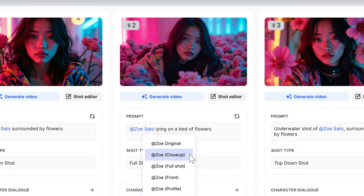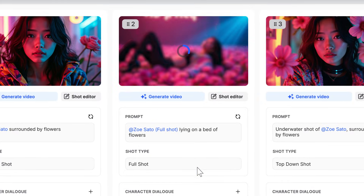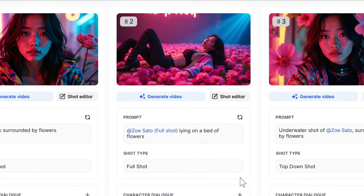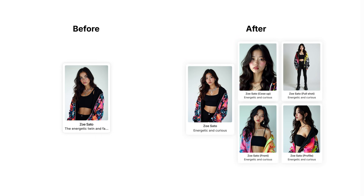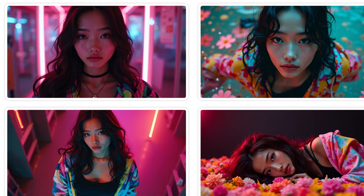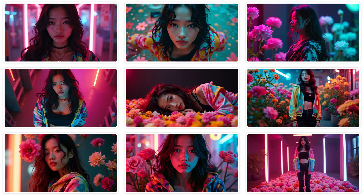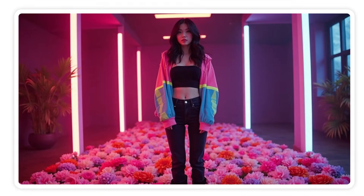Now that I have them all, I can go to the storyboard and just add them in where needed. Here's Zoe before and after — I nailed the look from every angle, close-up to full shot.